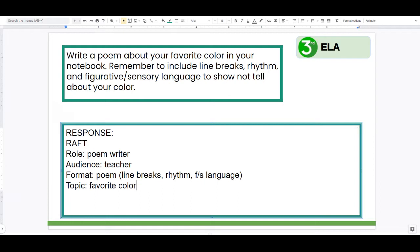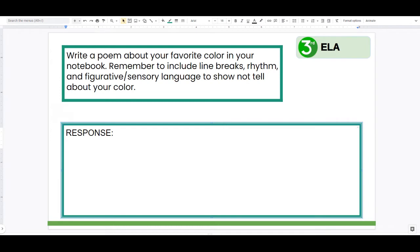So I'm going to be a poem writer today, writing about my favorite color. I have to make sure my poem has line breaks, rhythm, and language that shows, not tells. I'm going to think about my favorite color, which is yellow. This is me modeling my brainstorming phase. I'm going to think about all the things that remind me of the color yellow — probably why it's my favorite color. Yellow reminds me of the sun, which is a big thing. I love the sun.